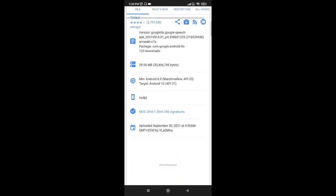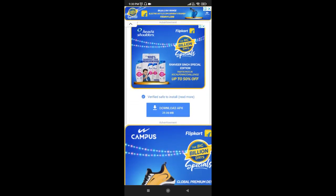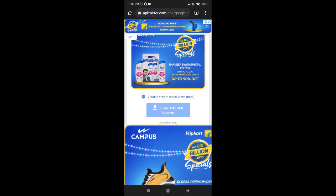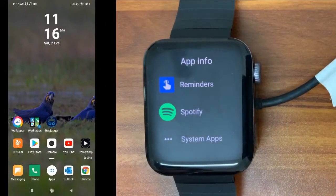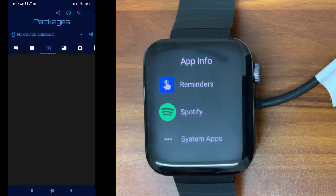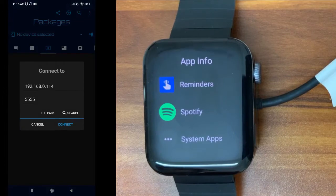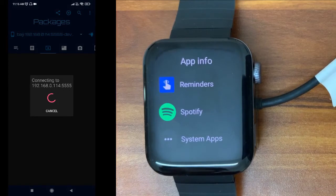Scroll down and you will see a 'Download APK' option — just click on that to download the app. Now let's install the downloaded APK onto our watch. I'm going to use the BugJaeger app for this. If you don't know how to install an APK onto your watch, I have given the link in the description and above — you can watch that video to learn how.